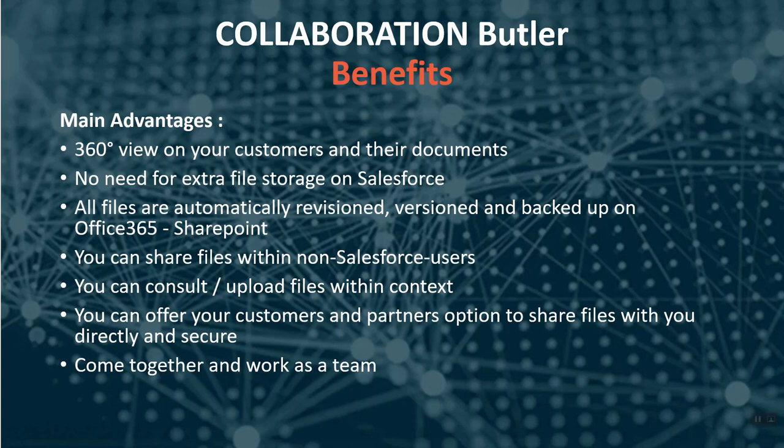Welcome to Collaboration Butler. These three slides explain some benefits from Collaboration Butler. I will not read the slides but talk you through it.